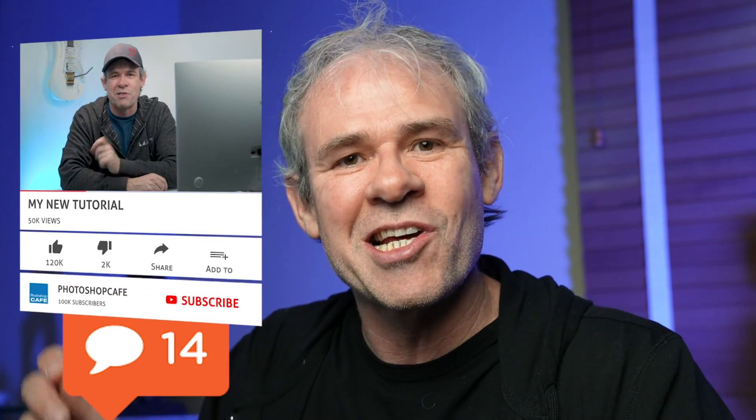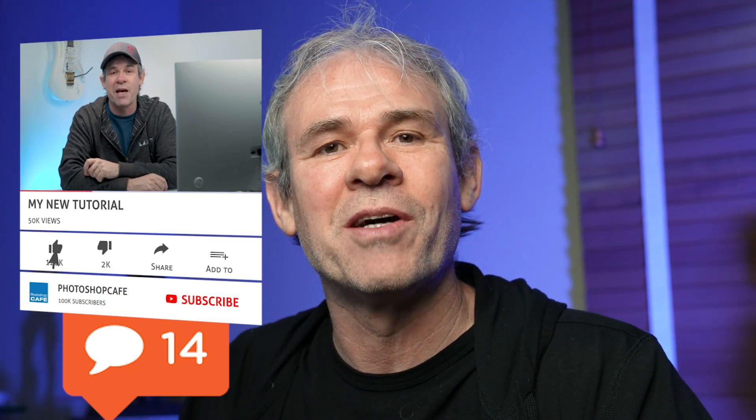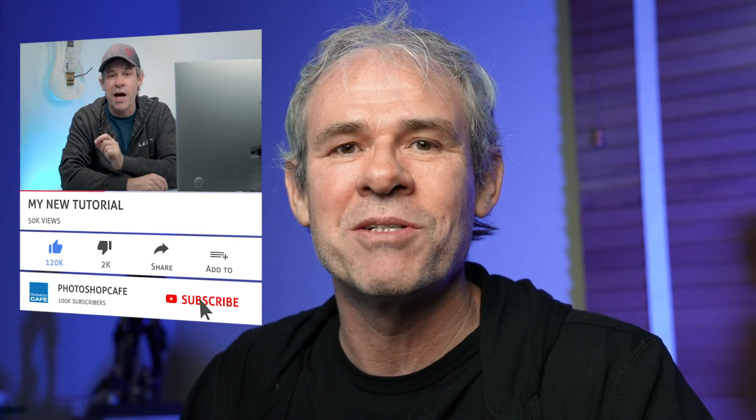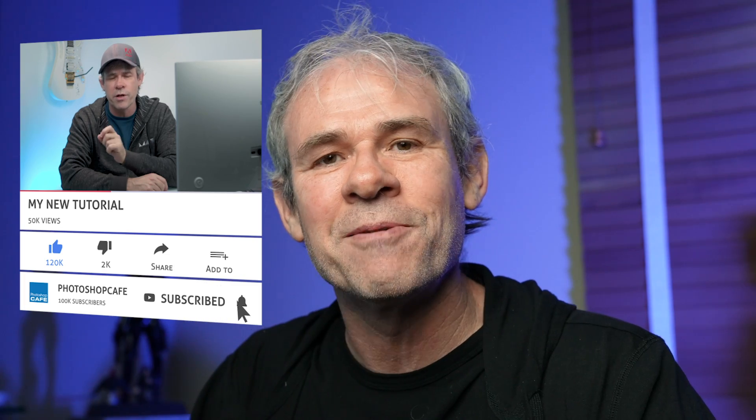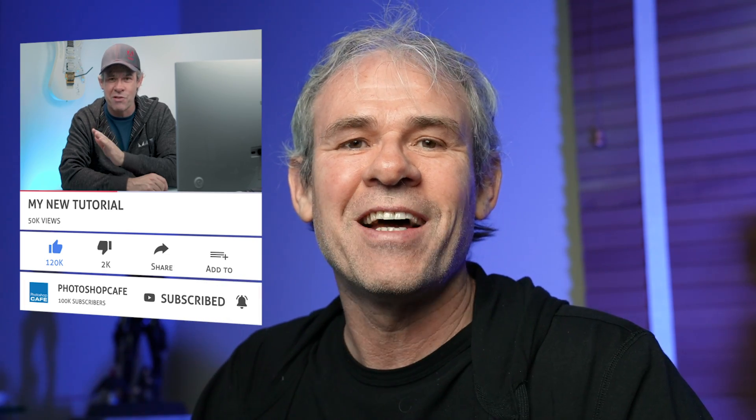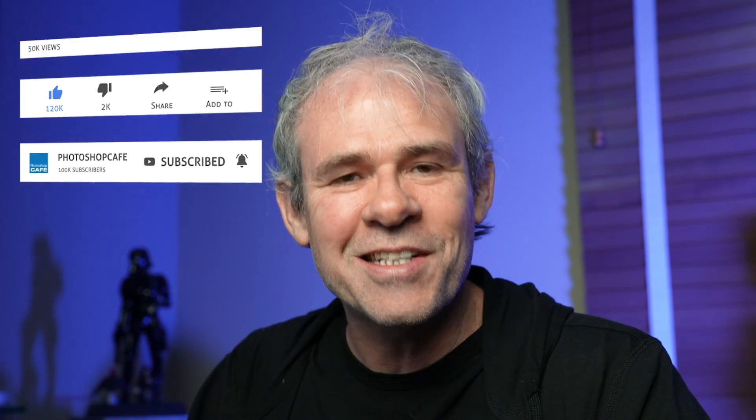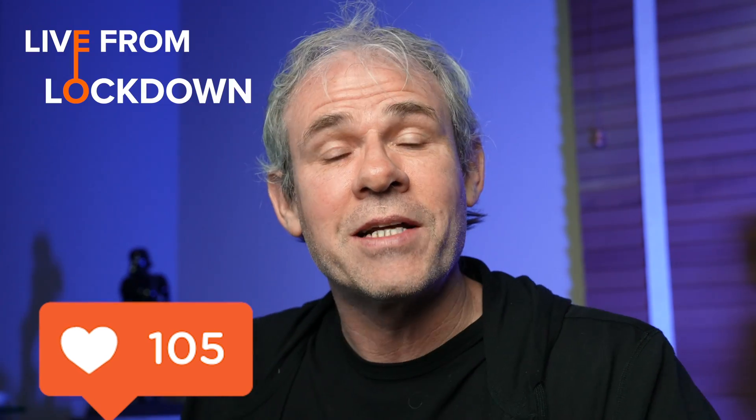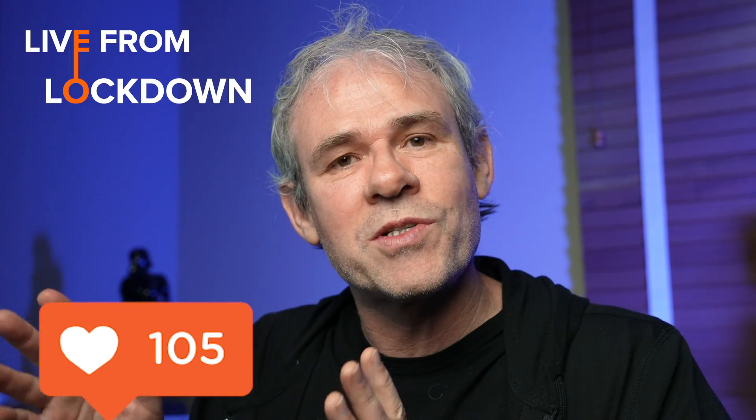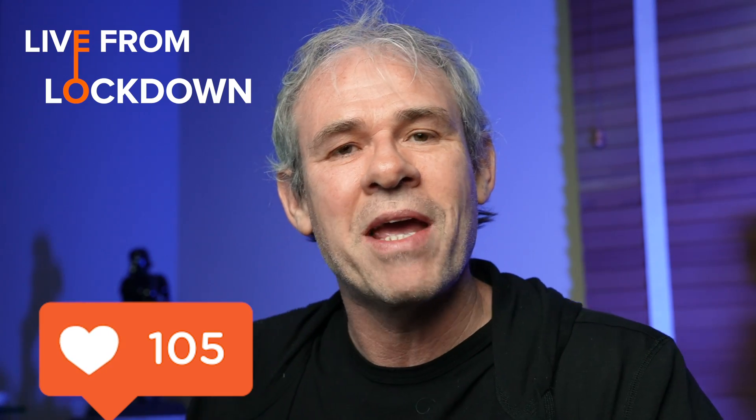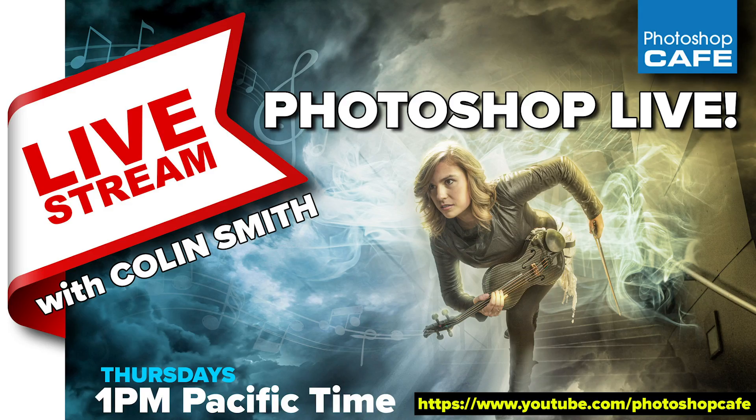And by the way, if you're new here, welcome to Photoshop Cafe. Consider hitting the subscribe button, turn on notifications, and you won't miss my tutorials. And if you like this, smash the like button into dust. And a lot of you guys, I'll see you tomorrow at Live from Lockdown. That's every Thursday at 1 p.m. Pacific time here on YouTube. Go to the Photoshop Cafe channel. We are live streaming for an hour doing a bunch of Photoshop stuff. So hope to see you guys then. Until next time, I'll see you at the cafe.